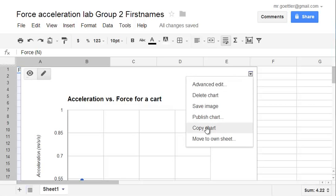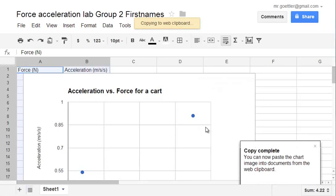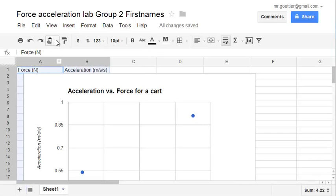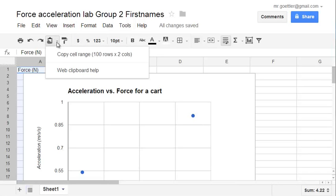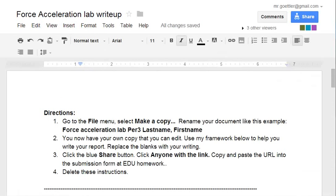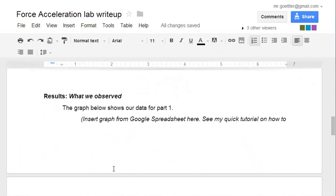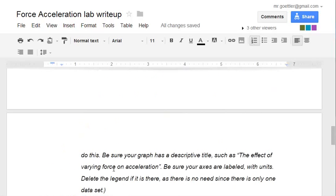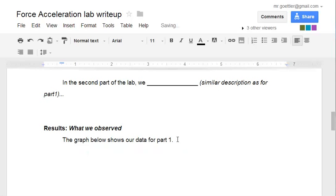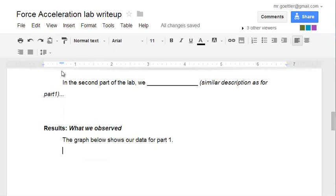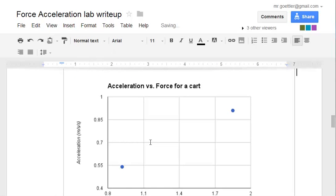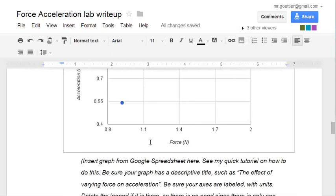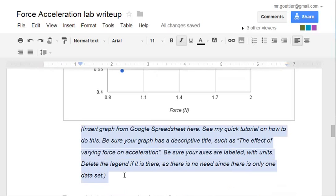Click on the drop down menu. Copy chart. It copies it into what's called the web clipboard. You'll see it under here. Web clipboard here. Well, it's not showing there. I think it will show once we get over to our document. So now go to your write up. Go down to where you want to put in your graph. So right here the graph below shows our data report. I'm going to go to the point for part one. I'm going to go to web clipboard and click chart one. And voila, there it is. You can get rid of these instructions underneath.